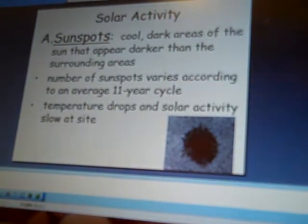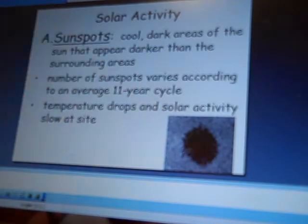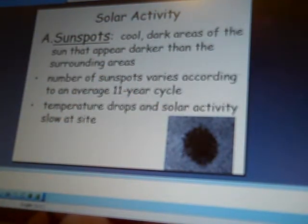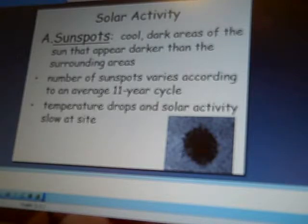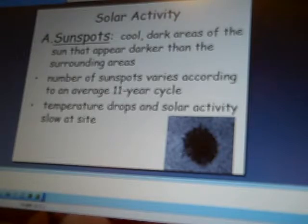We talked about sunspots. Here's a picture on the Sun of the darker spots. They're dark areas, darker than the surrounding areas, and they vary over an 11-year cycle. It's usually a drop in temperature — they're a lot cooler. Here's another picture of the Sun with an arrow pointing to the sunspots, and here's another one as well.